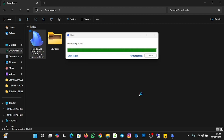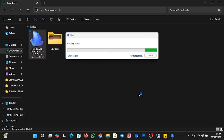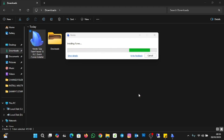It's finished downloading, so it's now starting to install iTunes. Now it's installing iTunes. And now it's installing TeamViewer.